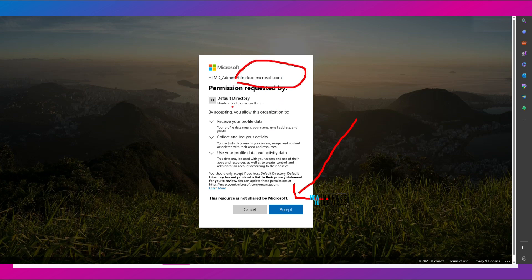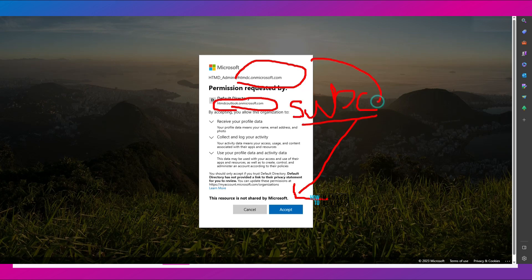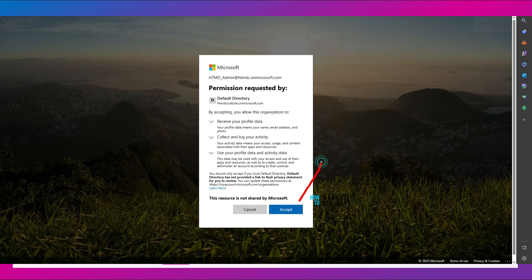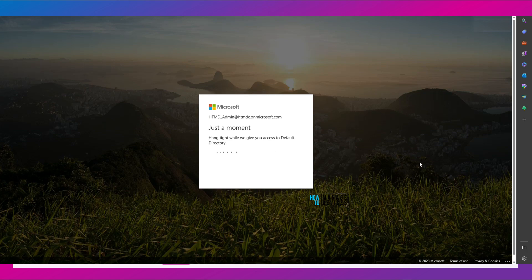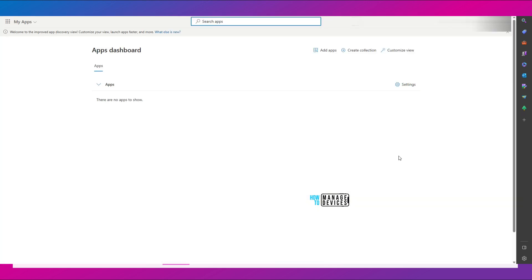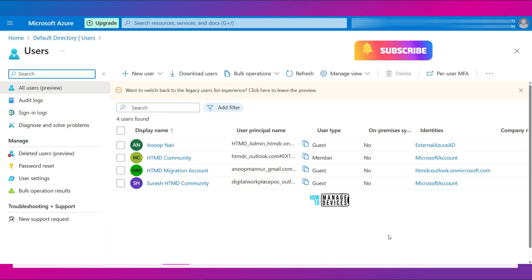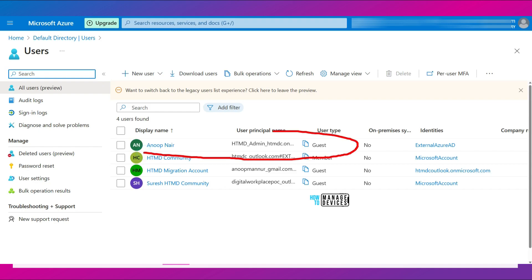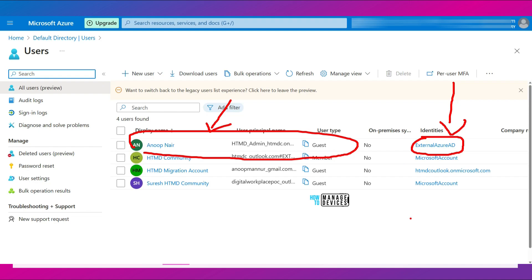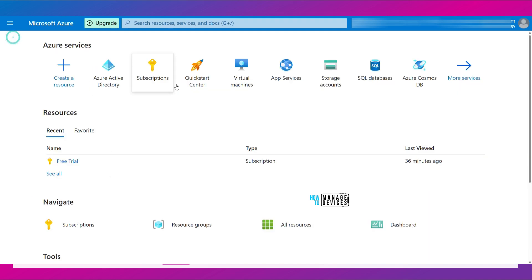The invitation is from hdmdc.onmicrosoft.com directory — that is the hdmd community directory. We have a subscription in hdmdc.onmicrosoft.com and we are moving that subscription to the other directory. The guest account invitation is accepted. We are back to hdmdc.onmicrosoft.com and you can see the user listed as external Azure ID, because we have accepted the invite. Now, going to the subscription's Free Trial access control, we can add a role assignment for this user.